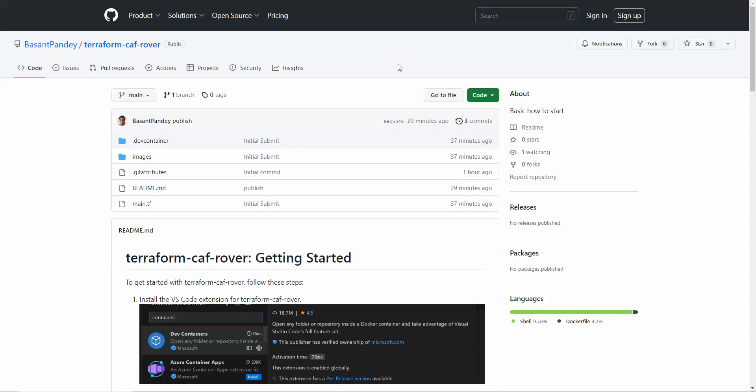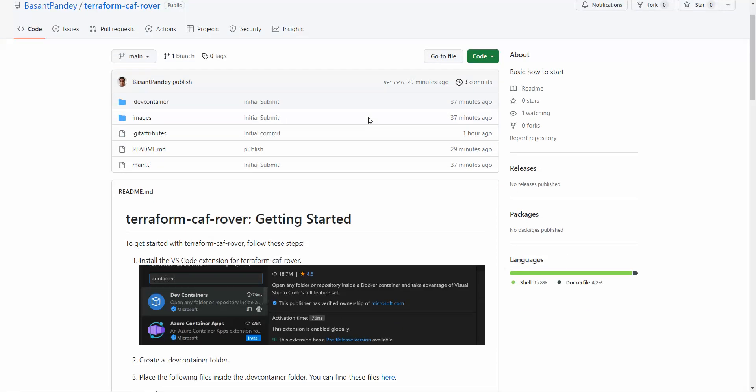Hello everyone, I hope you are aware of the Terraform CAF Rover framework. If not, then this is the right video for you. Let's quickly start what we are going to cover here.